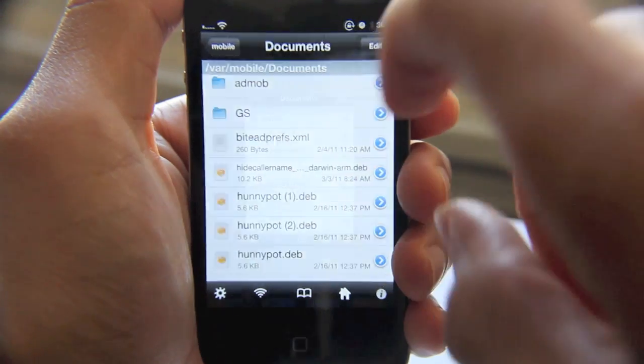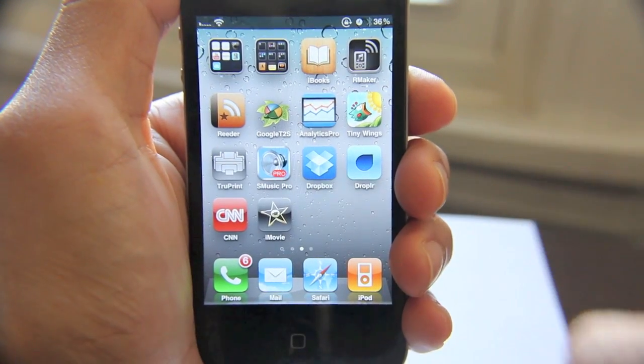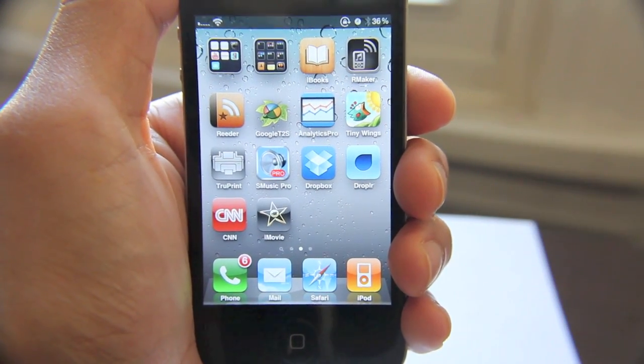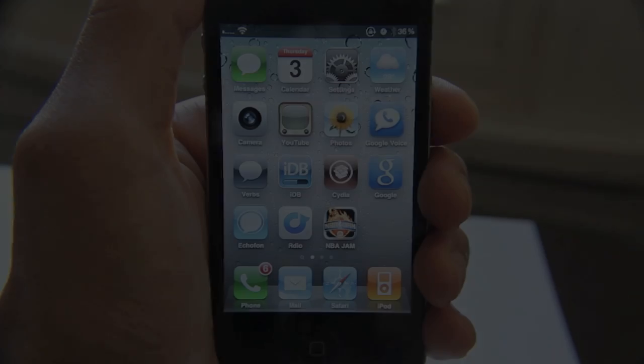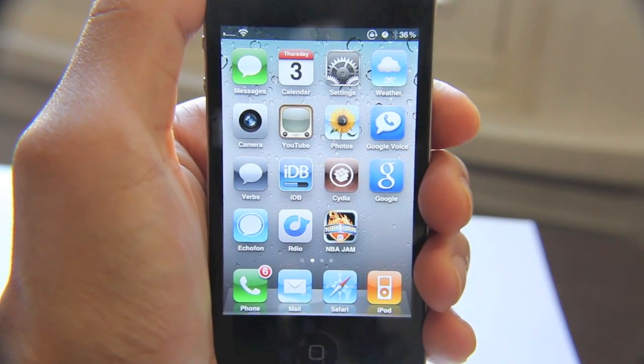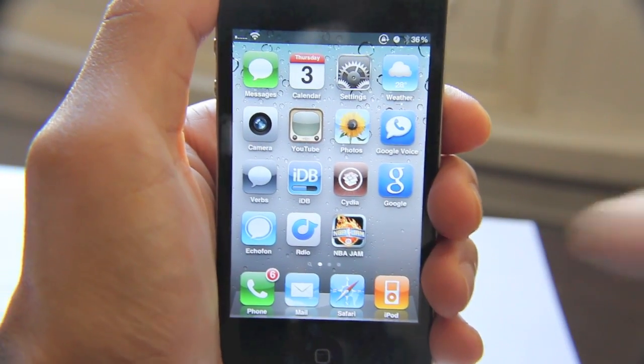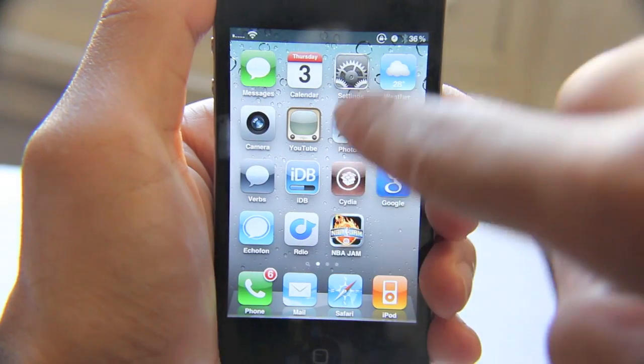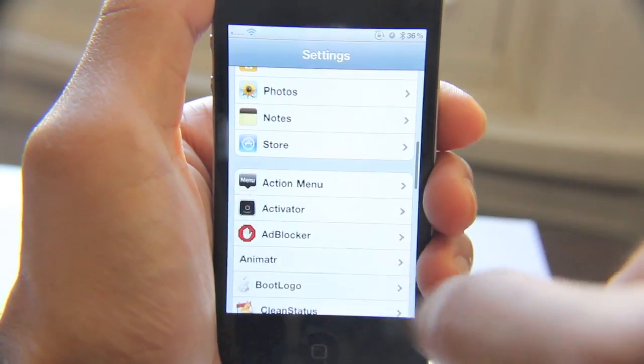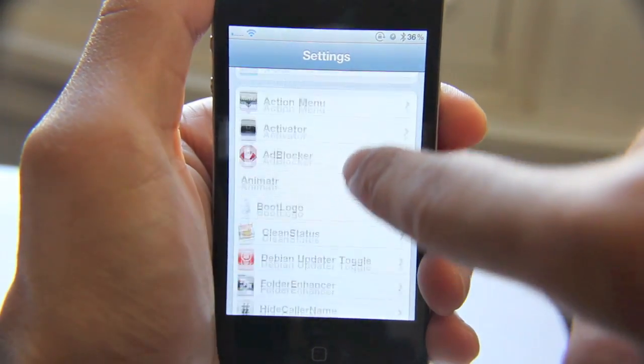Let's go ahead and respring our iPhone. We're back to our home screen. Let's check first of all to see if there are any settings in the settings app for this.